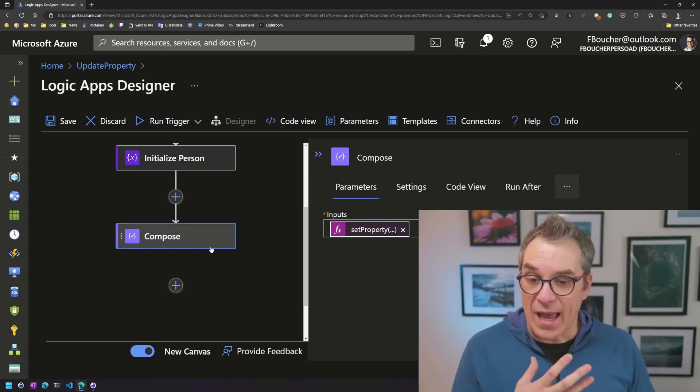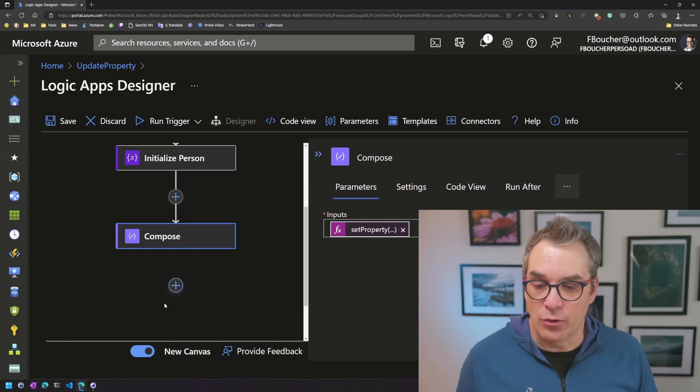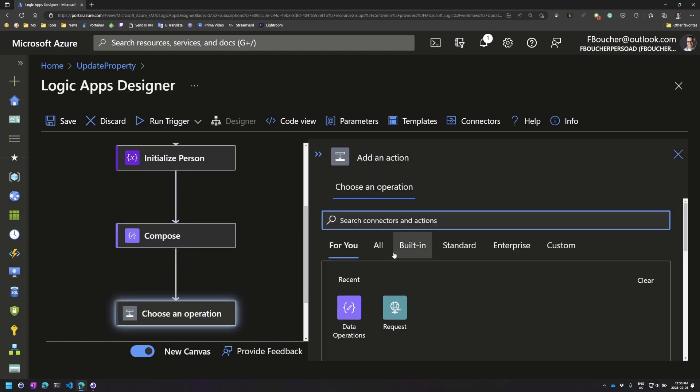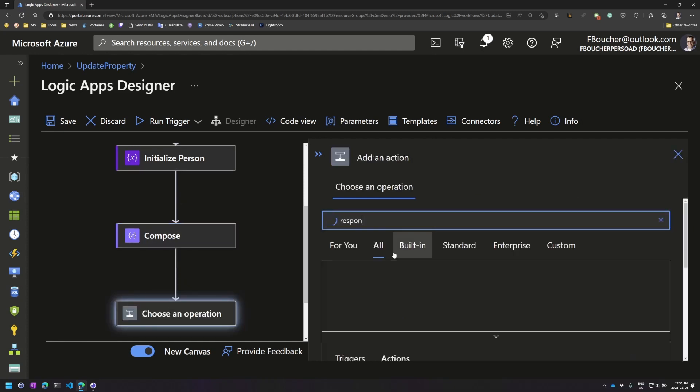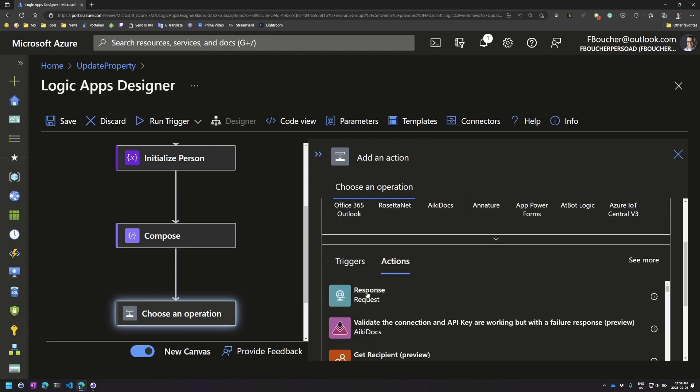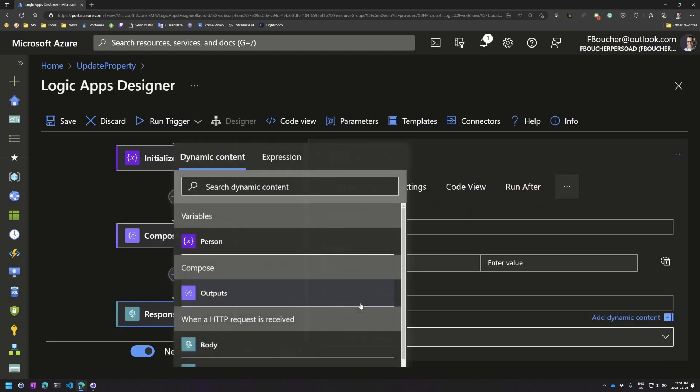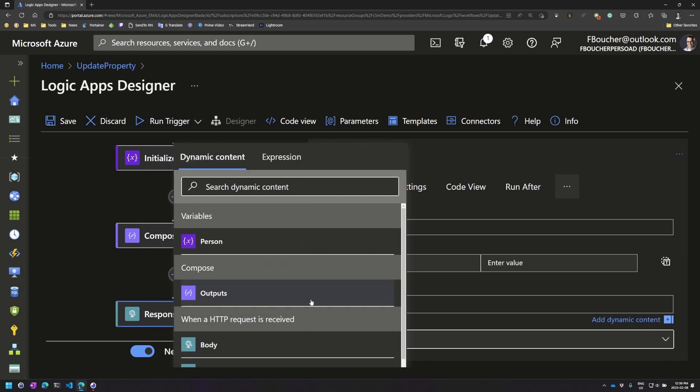So we have now a new object, so we could add an action, and let's do a response. We'll return this object straight away. Voila. And in the body, remember I need to go to compose the output.